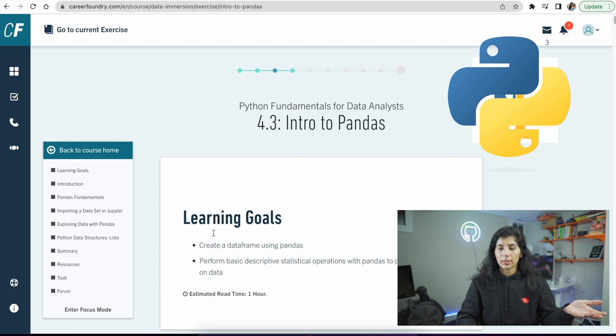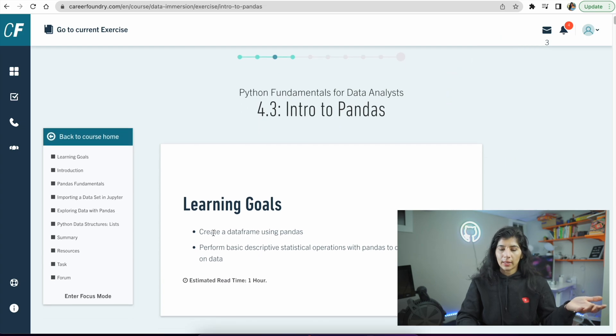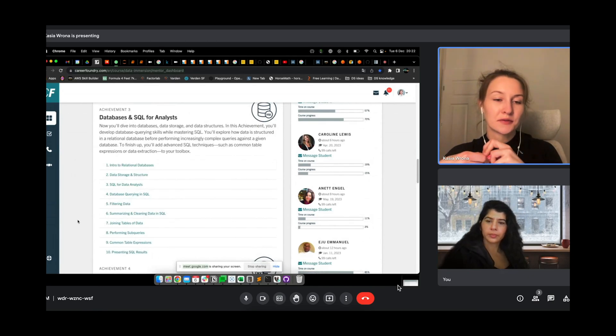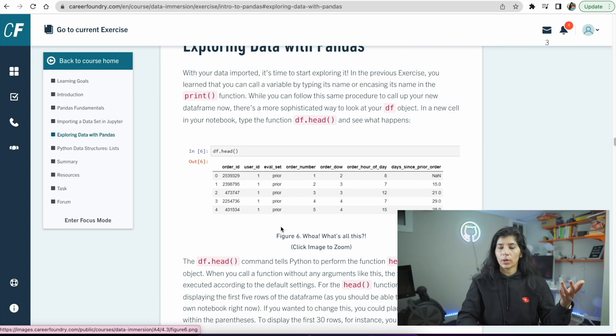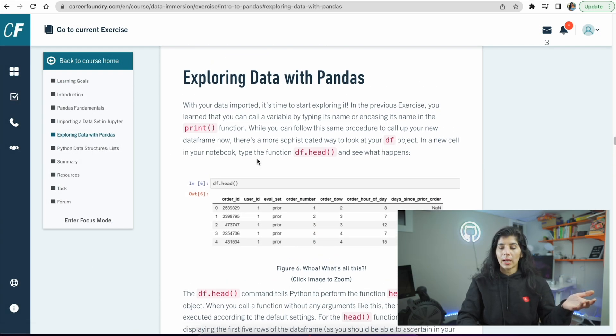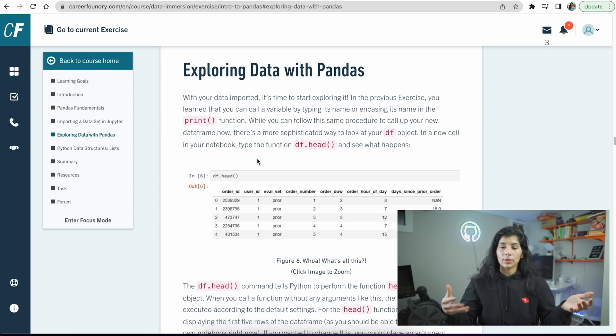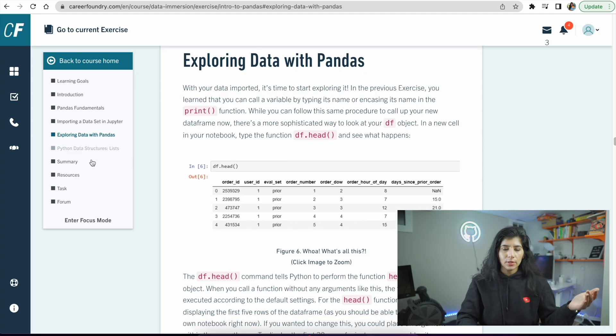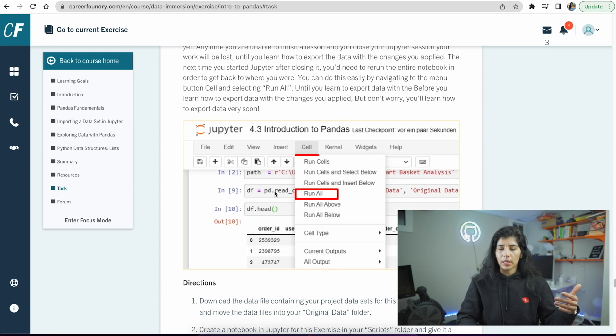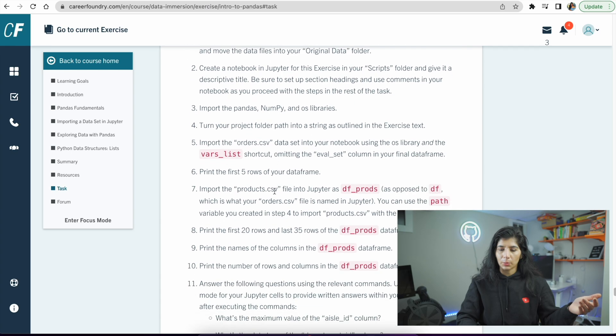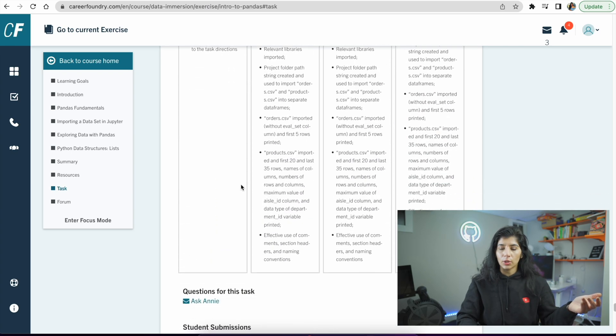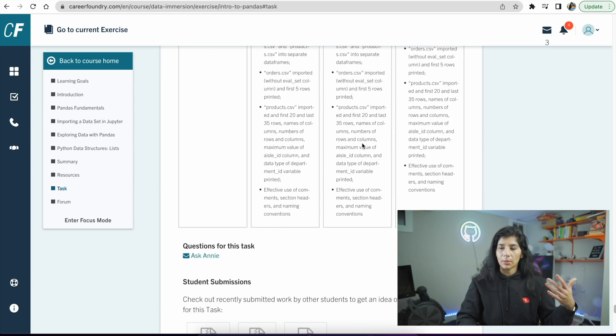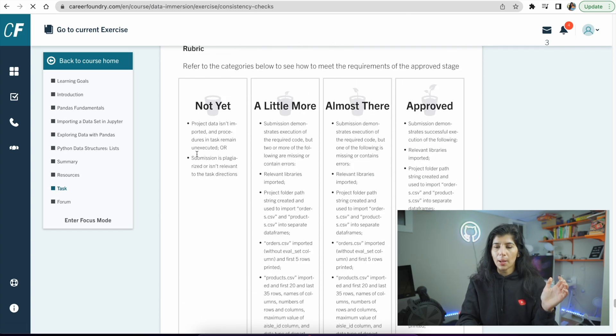You can always set up time with the tutor to have them walk you through a certain concept. For example, here let's say if I get stuck on how I'm going to export data with pandas and I don't know what to do next, I can search on my own or I can set up time with my tutor and ask them to walk me through how something works. Here again there's a one to three hour long project you're supposed to do in Jupyter Notebook. You submit your assignment and the tutor, who is Annie, will look at my submission and give me a score on one of these rubrics.